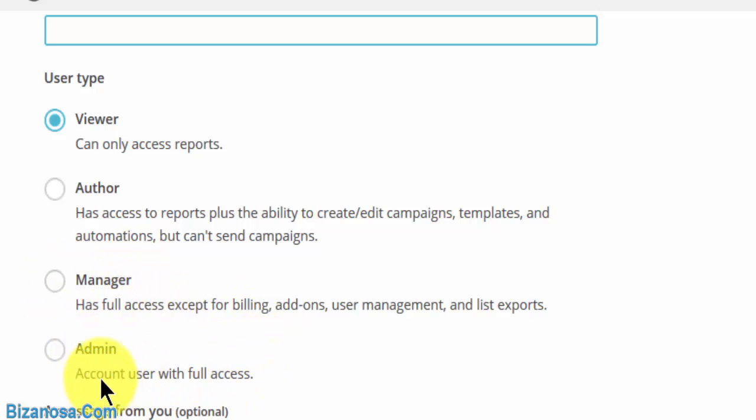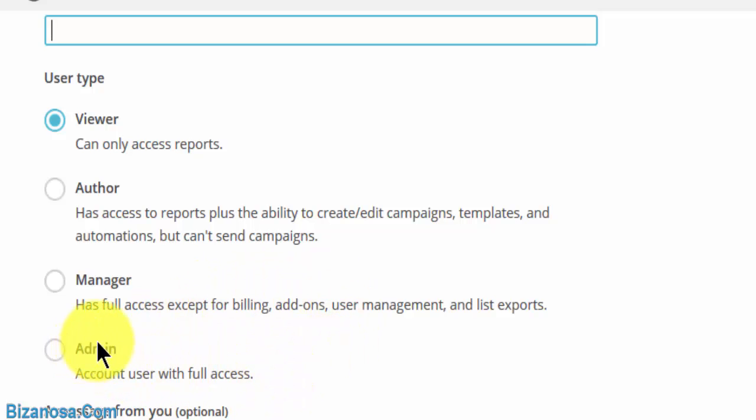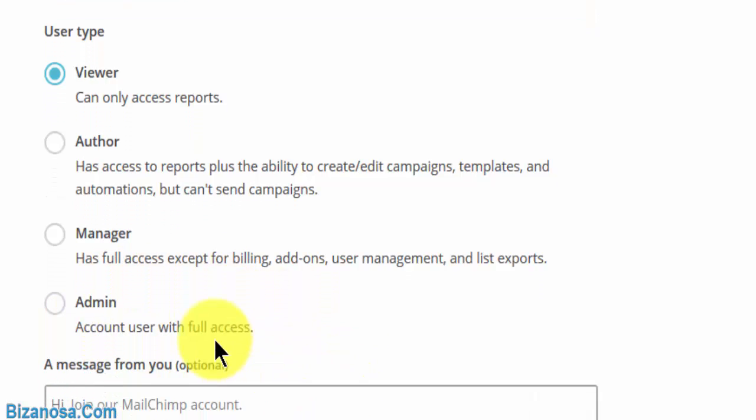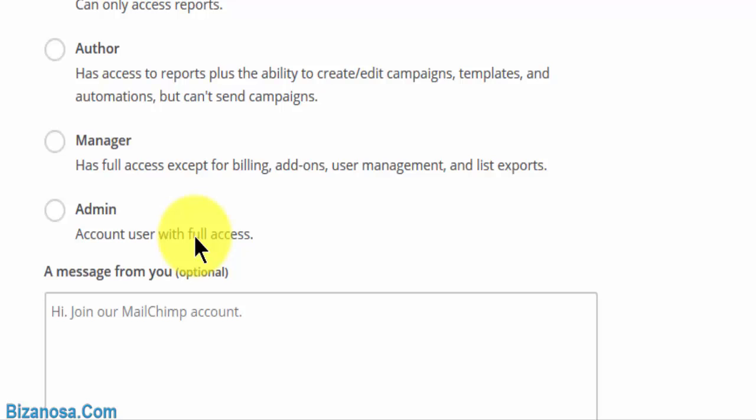So if that's the kind of user you want, you'll give them manager. If you want an admin, you can give an admin user someone you fully trust. This has to be someone you fully trust because they will have access to everything on Mailchimp just as you.